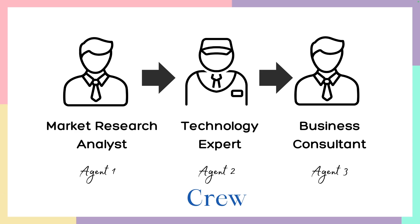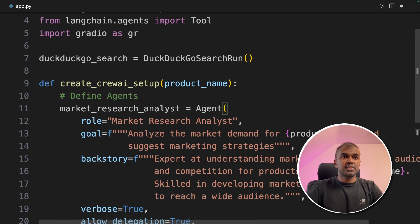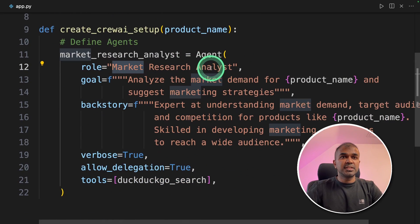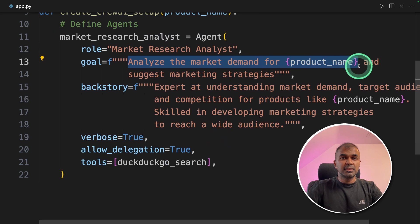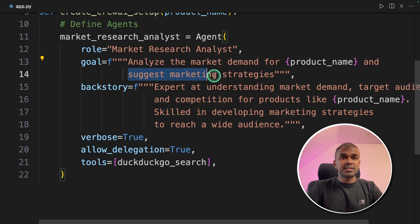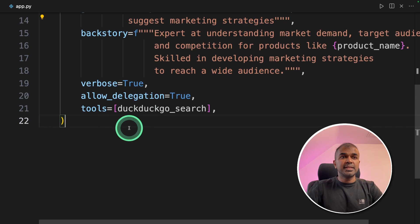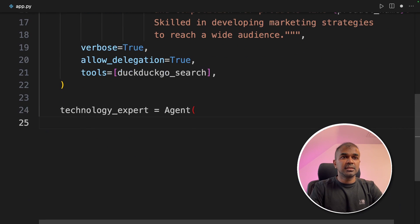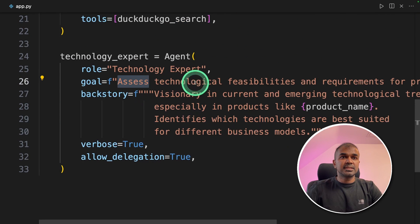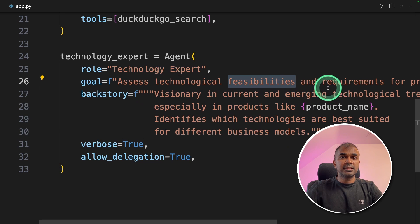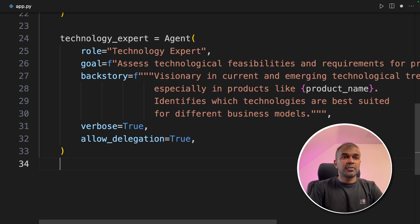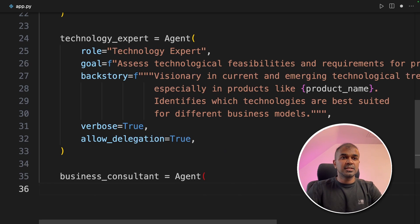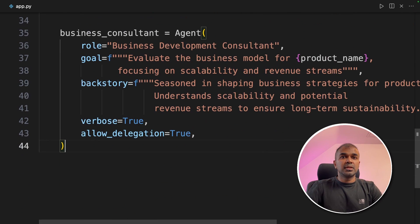Next we're going to create a function called create_crew_ai_setup and provide the product name. We are going to create three agents. The first agent is a market research analyst — he's going to analyze the market demand for the product and suggest market strategies. Agent two is the technology expert, who will assess technological feasibilities and requirements for producing a high quality product.